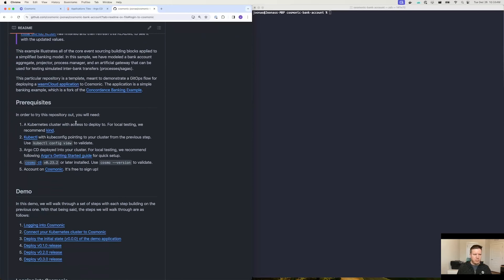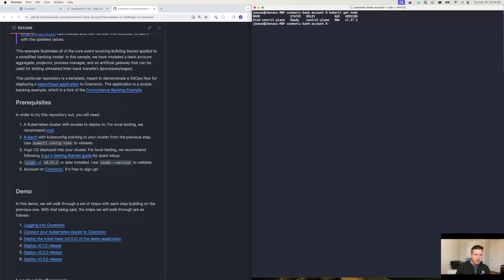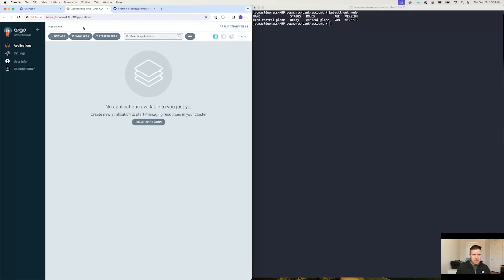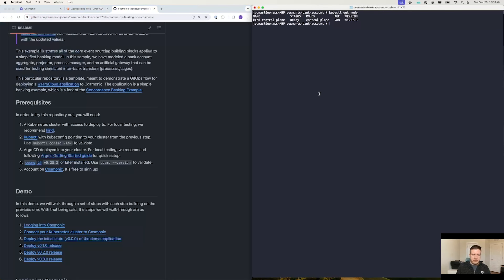On my end, I've already gone through the prerequisites section. I have a local cluster — a k3s cluster running on kind, but you could be running this against a cloud-based cluster as well. As long as you have a valid kube config for talking to the cluster, it doesn't matter. I also have Argo CD running on this cluster locally, and I have the latest version of Cosmonic's CLI already installed.